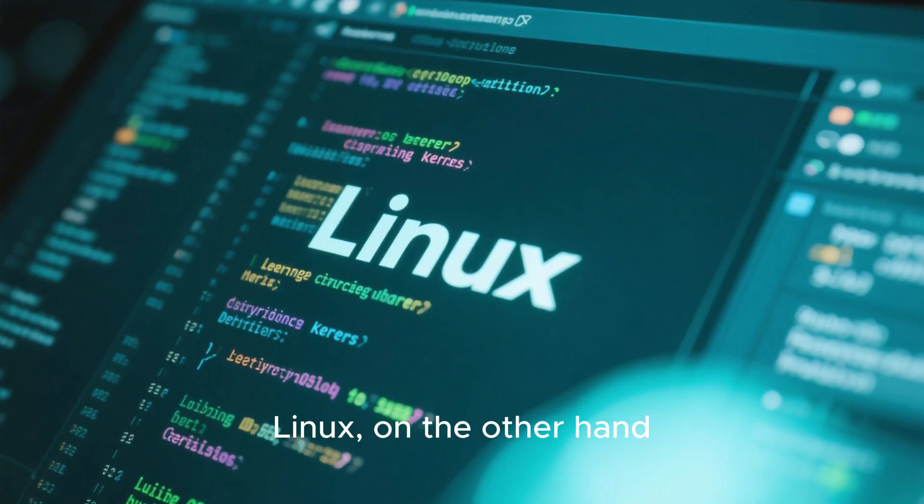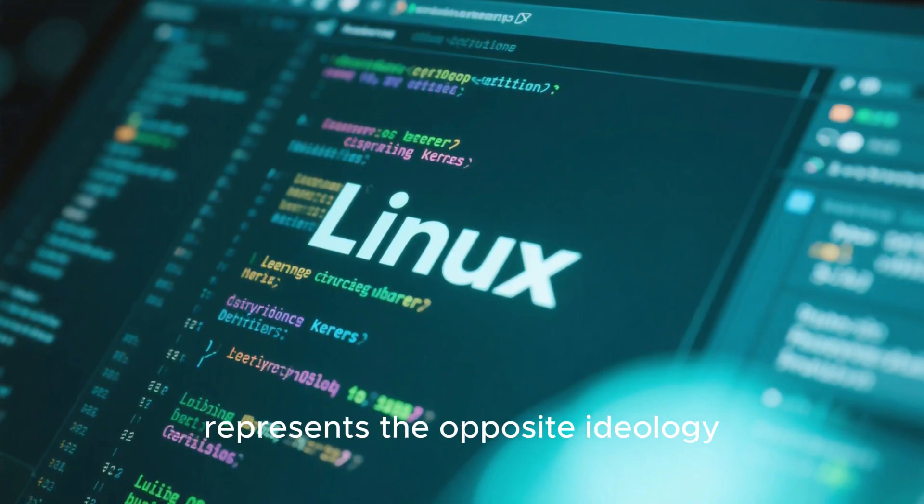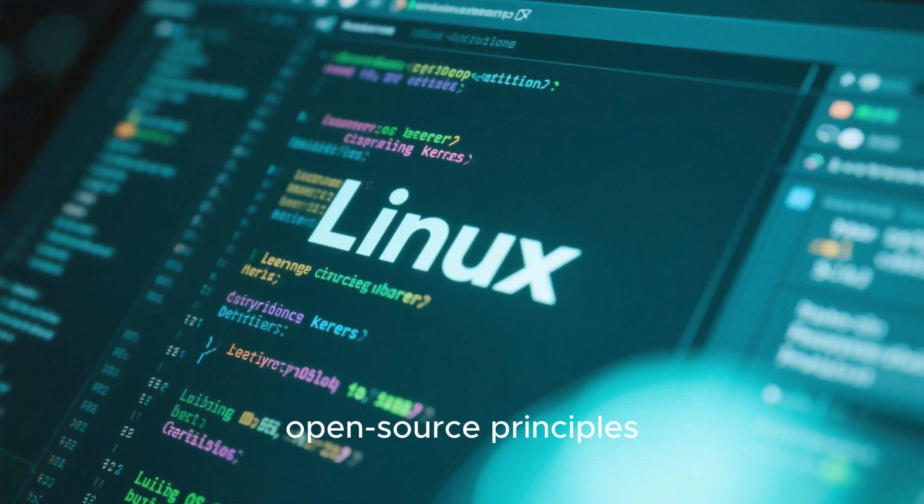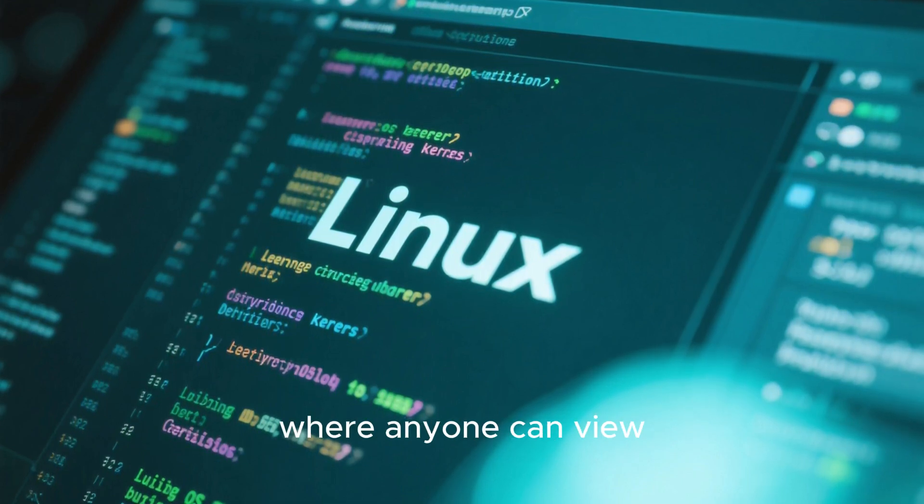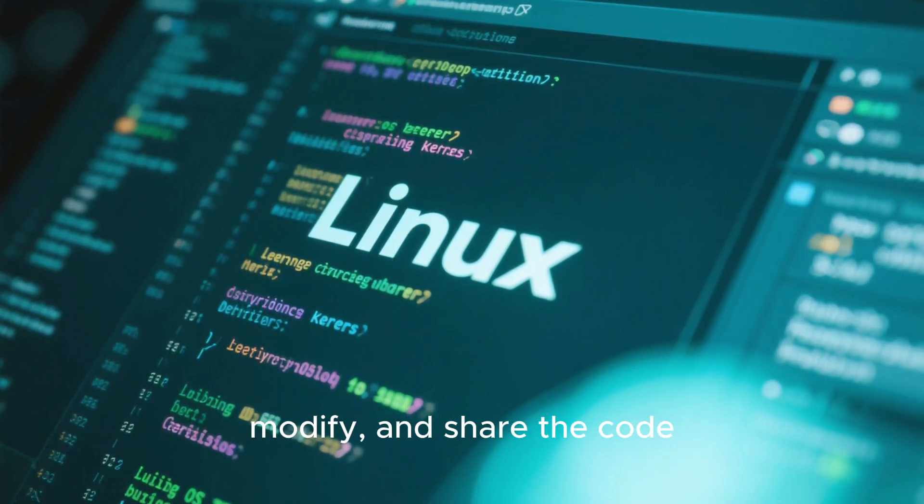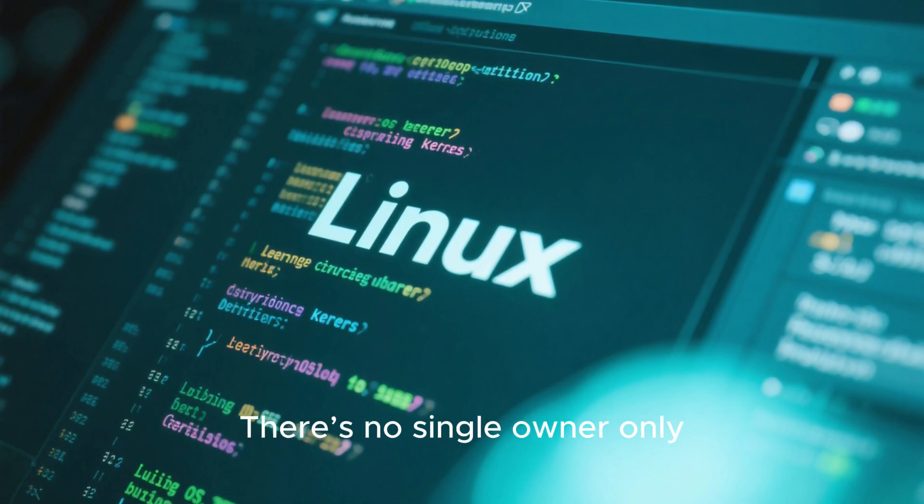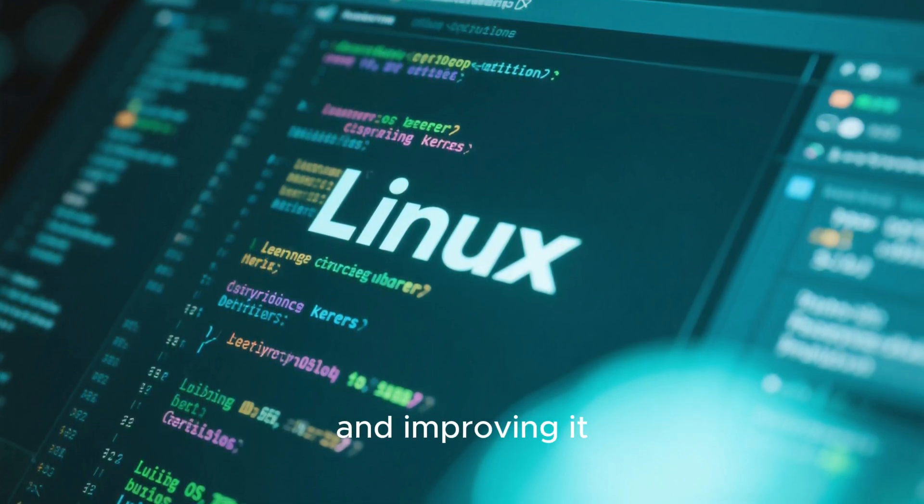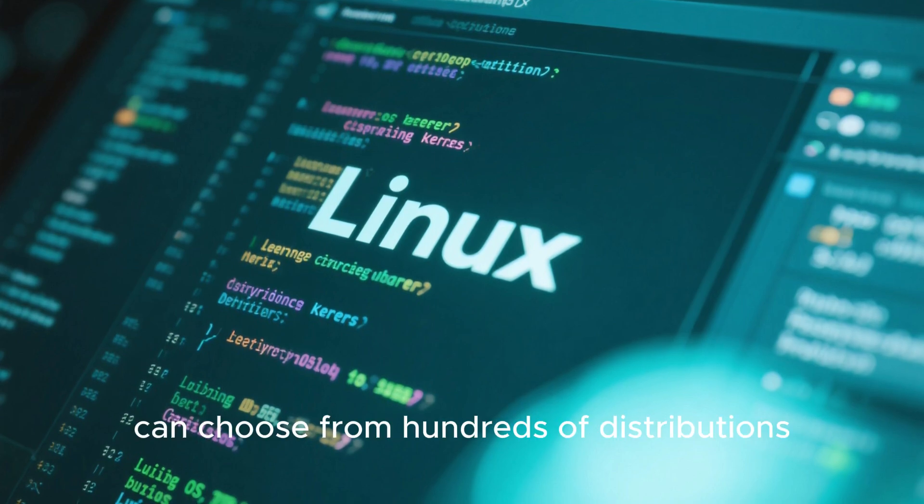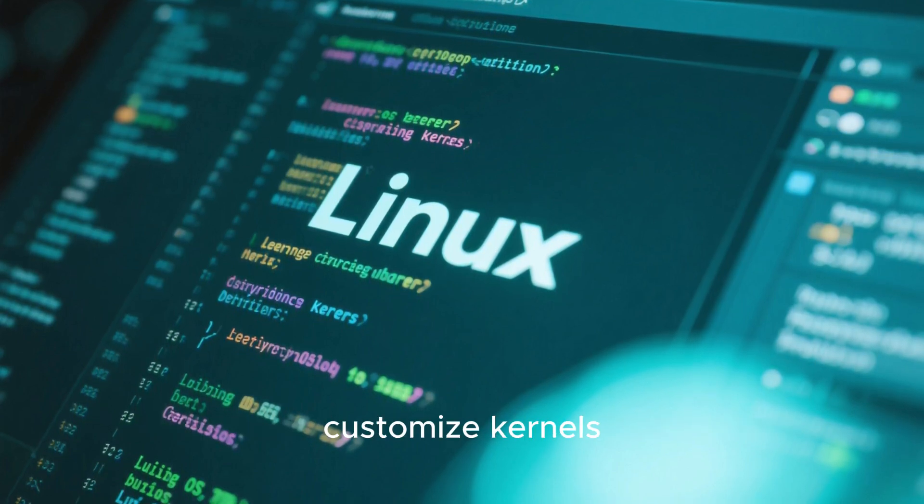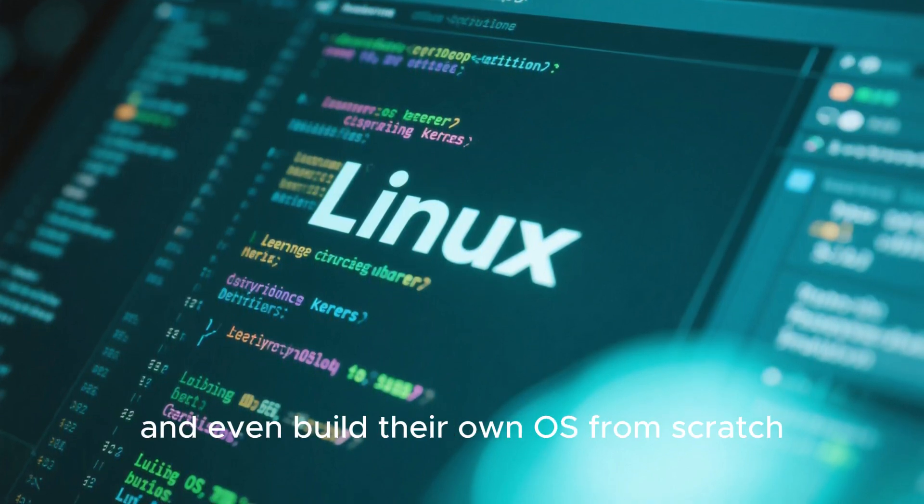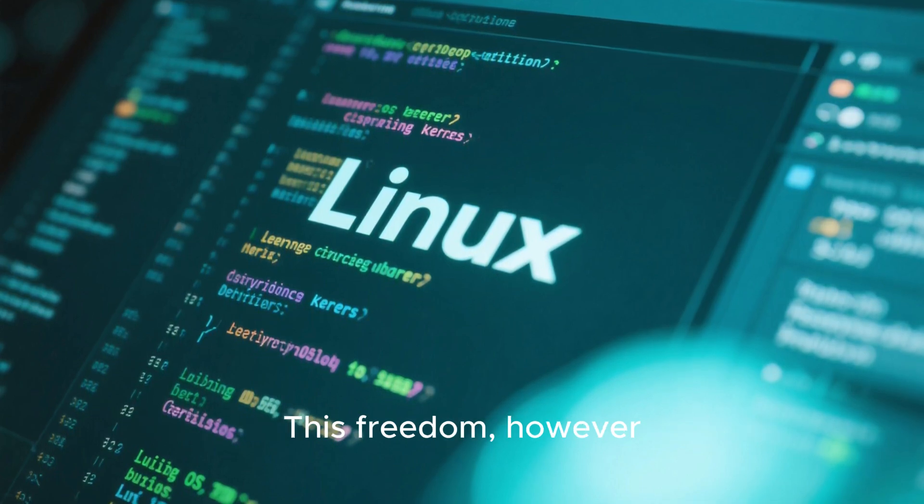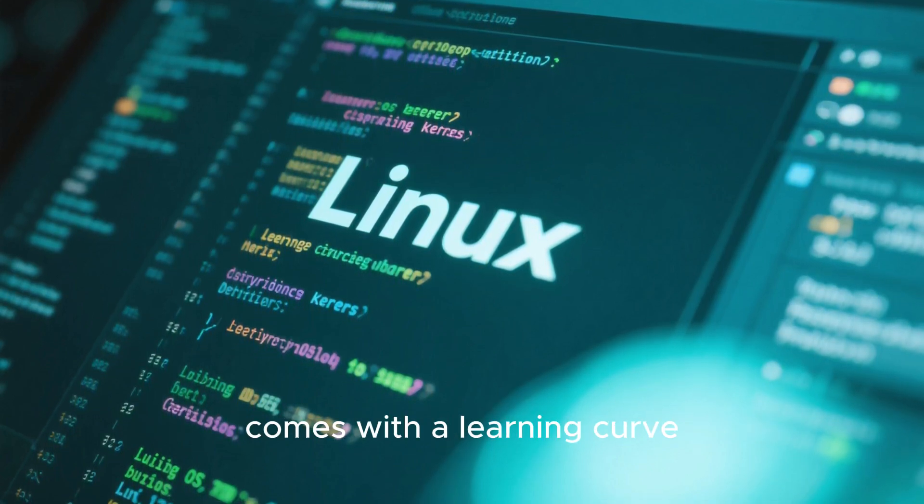Linux, on the other hand, represents the opposite ideology. It's built around open-source principles, where anyone can view, modify, and share the code. There's no single owner, only a global community maintaining and improving it. Users can choose from hundreds of distributions, customize kernels, and even build their own OS from scratch. This freedom, however, comes with a learning curve.